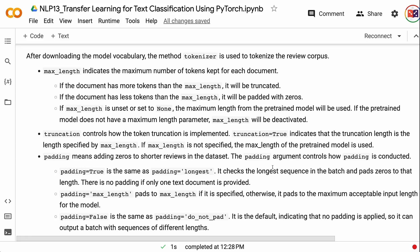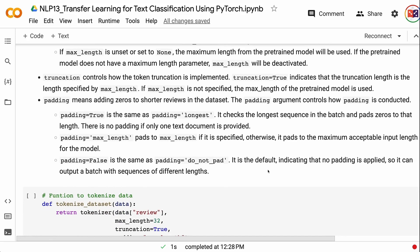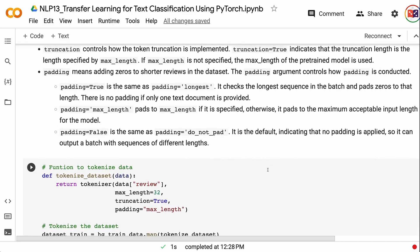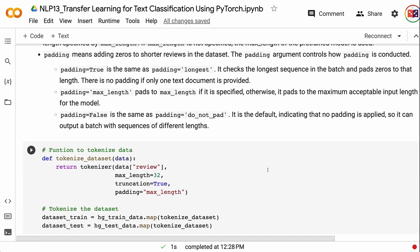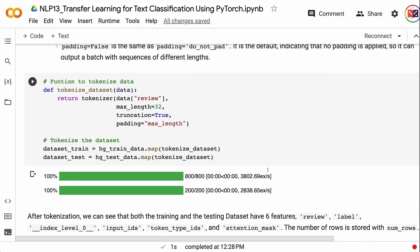If the pre-trained model does not have a maximum length parameter, max length will be deactivated. Truncation controls how token truncation is implemented. Truncation equals True indicates the truncation length is specified by max length, or the pre-trained model's max length if not specified. Padding means adding zeros to shorter reviews. Padding equals True is the same as padding equals longest — it pads to the longest sequence in the batch. Padding equals max_length pads to max length if specified, otherwise to the model's maximum acceptable input length. Padding equals False is the default, indicating no padding is applied, so the output can be a batch with sequences of different lengths.